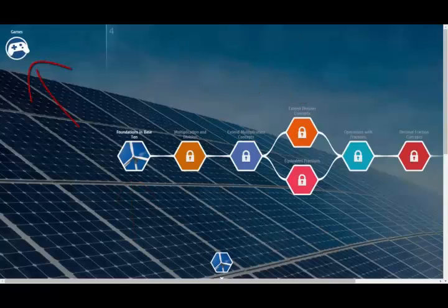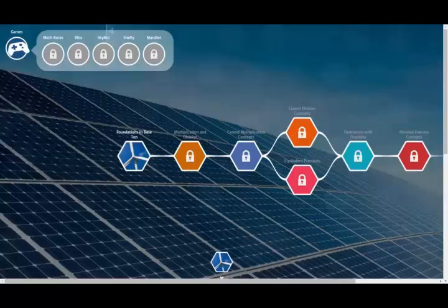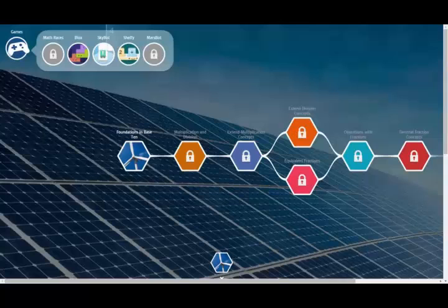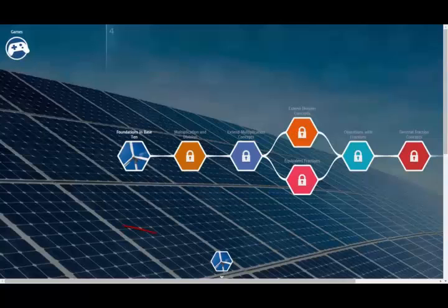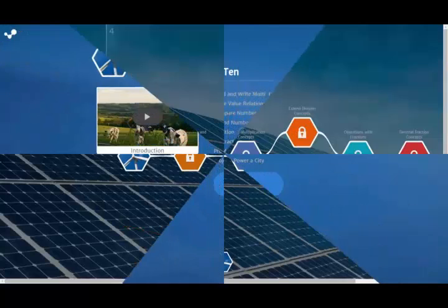Also available from the Unit Pathway screen are multi-level games. These games unlock as you move through the curriculum and can then be played at any time. Since nothing is unlocked, let's return to the unit and learn even more about the course.